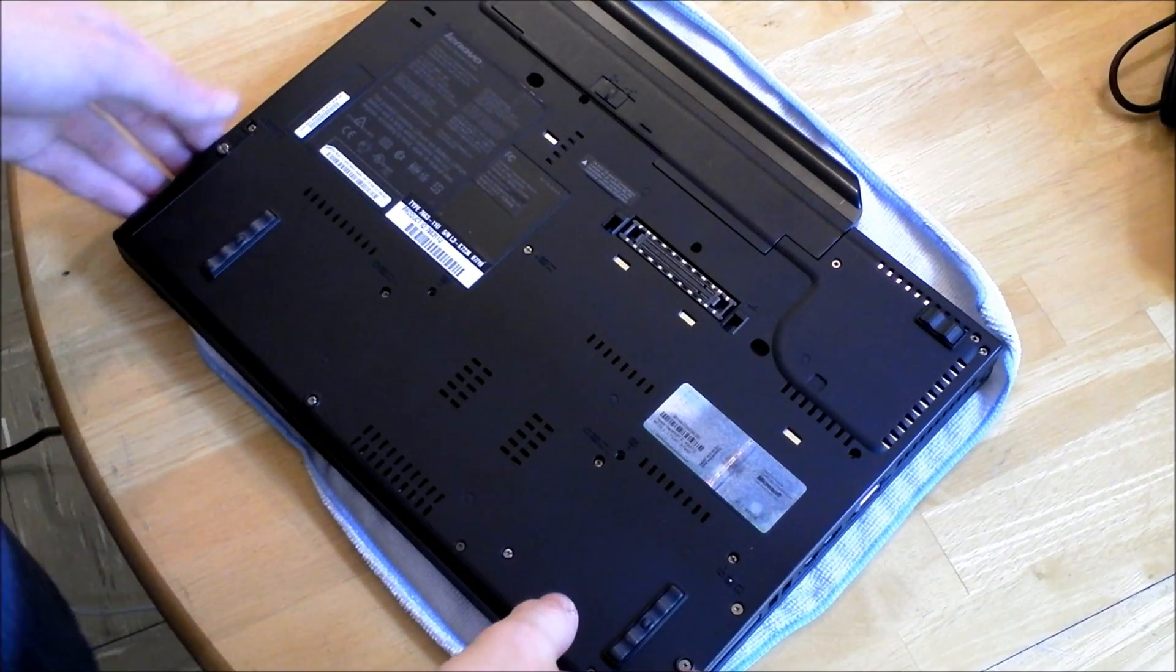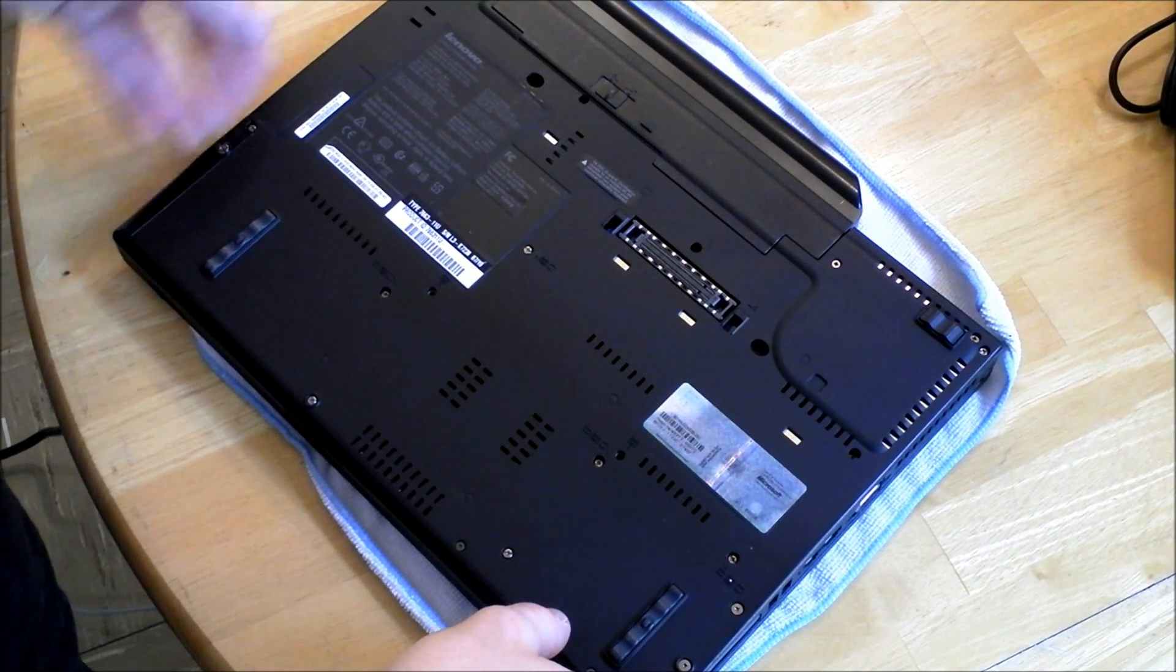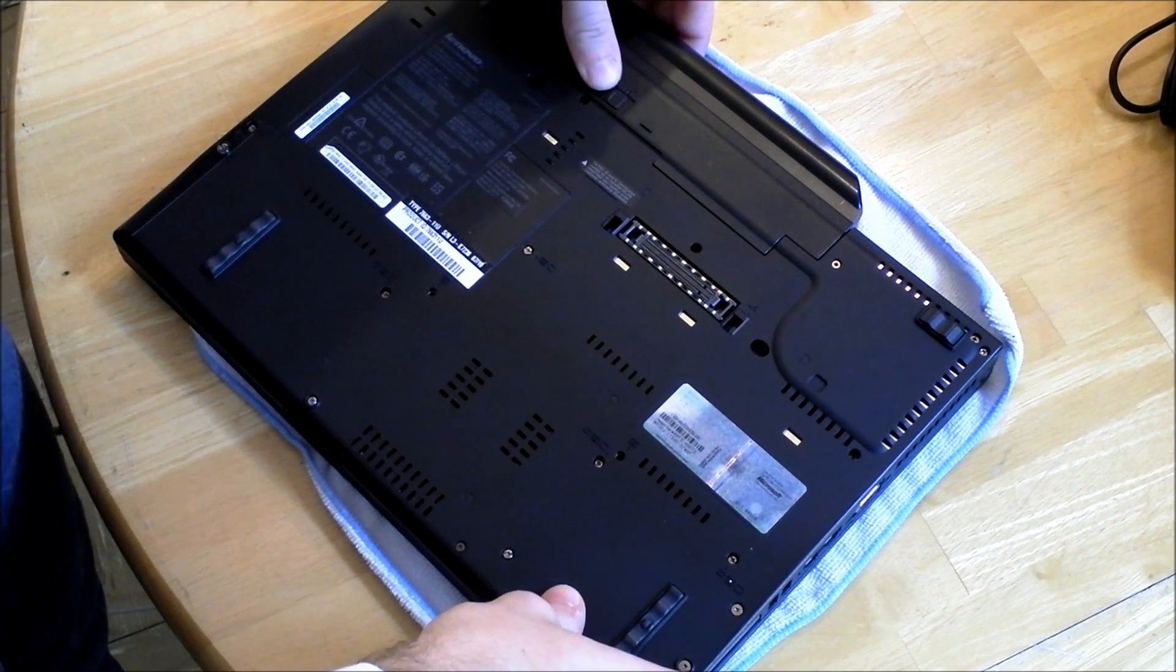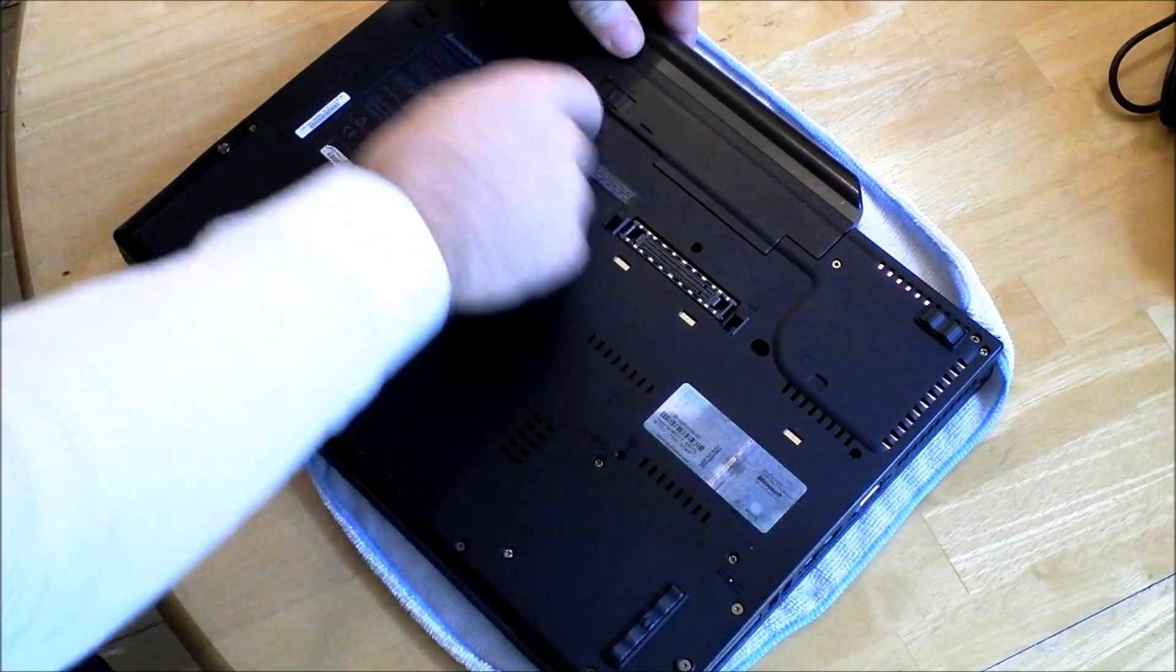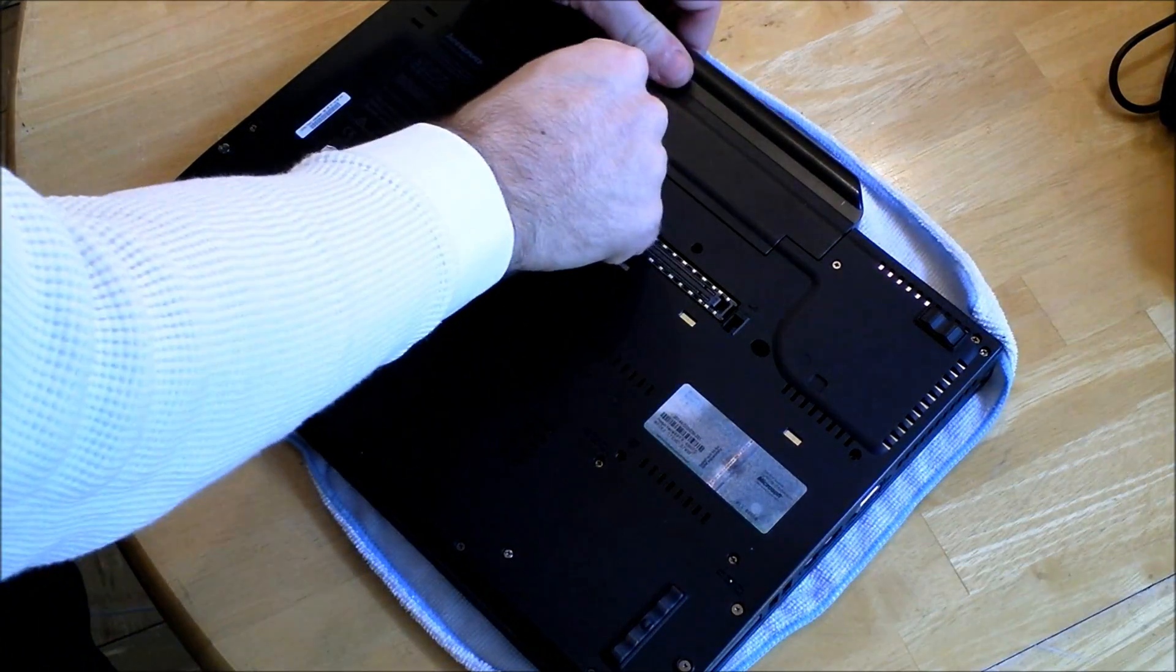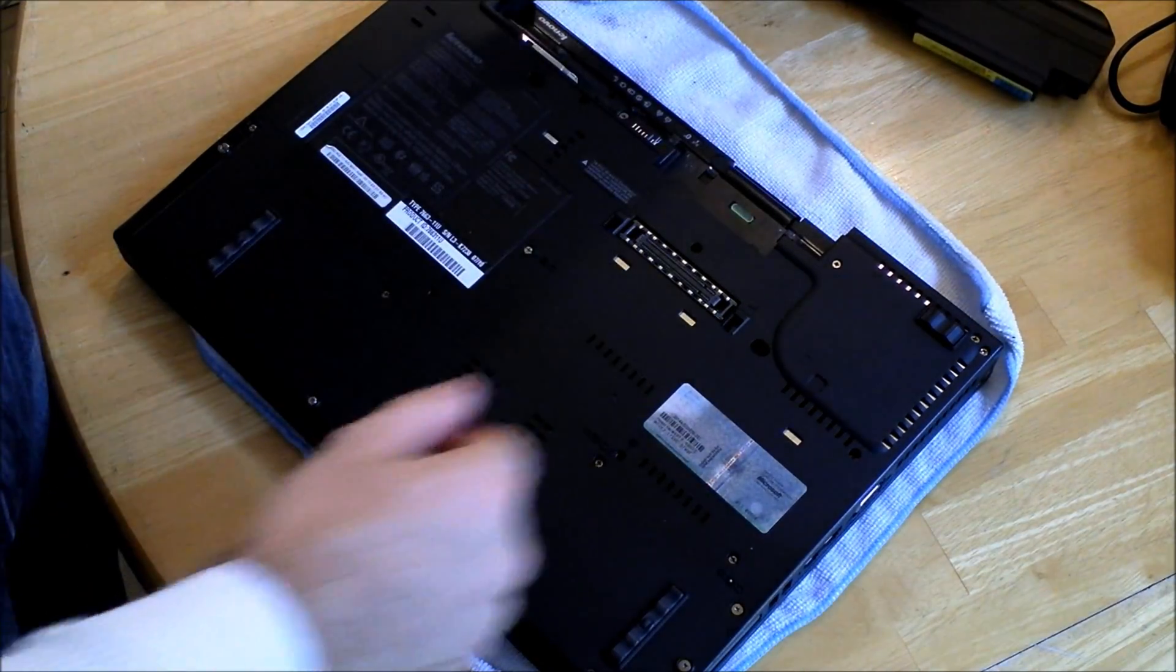So today I'm going to show you how to upgrade the RAM on a Lenovo T61. First thing you're going to want to do is remove the battery. Just slide this over to the right and pull out.